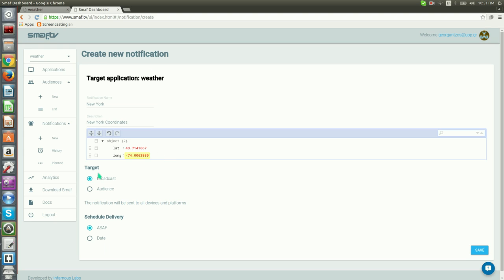We leave the target to broadcast as we want to send notifications to all the devices. Also, we leave scheduled delivery to ASAP so that the notifications will be delivered as soon as possible. Let's click the Save button.